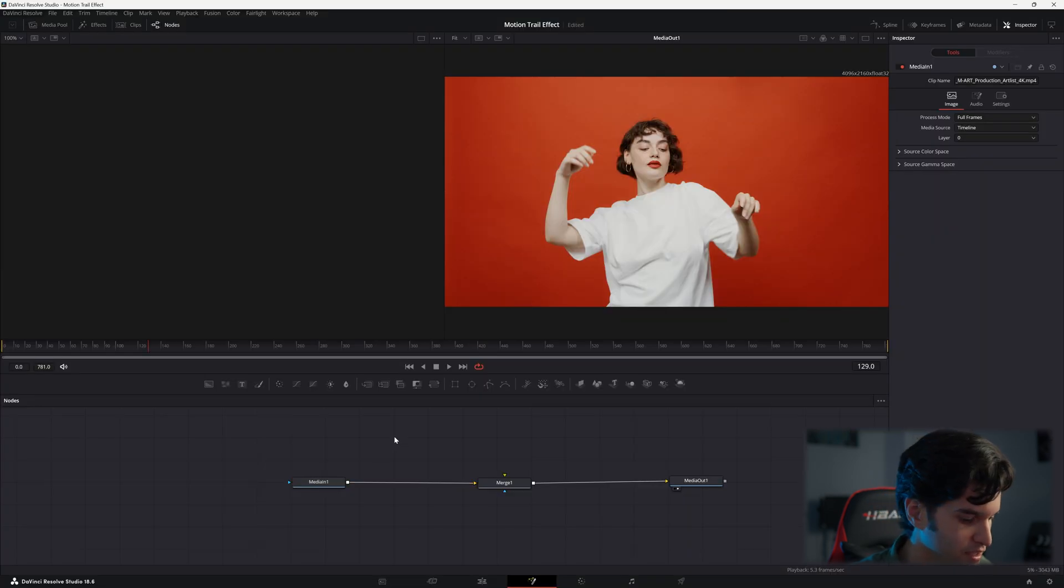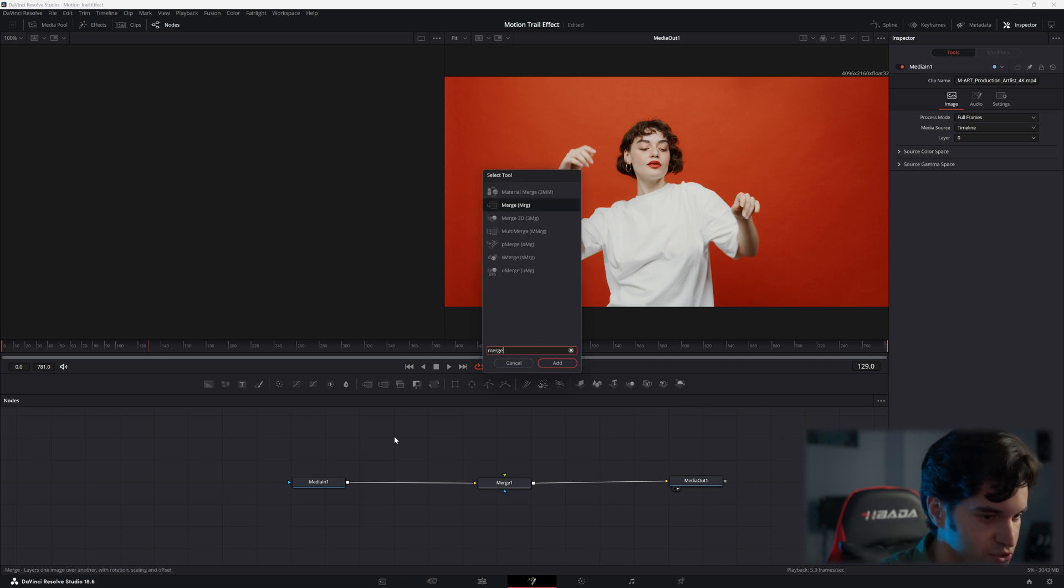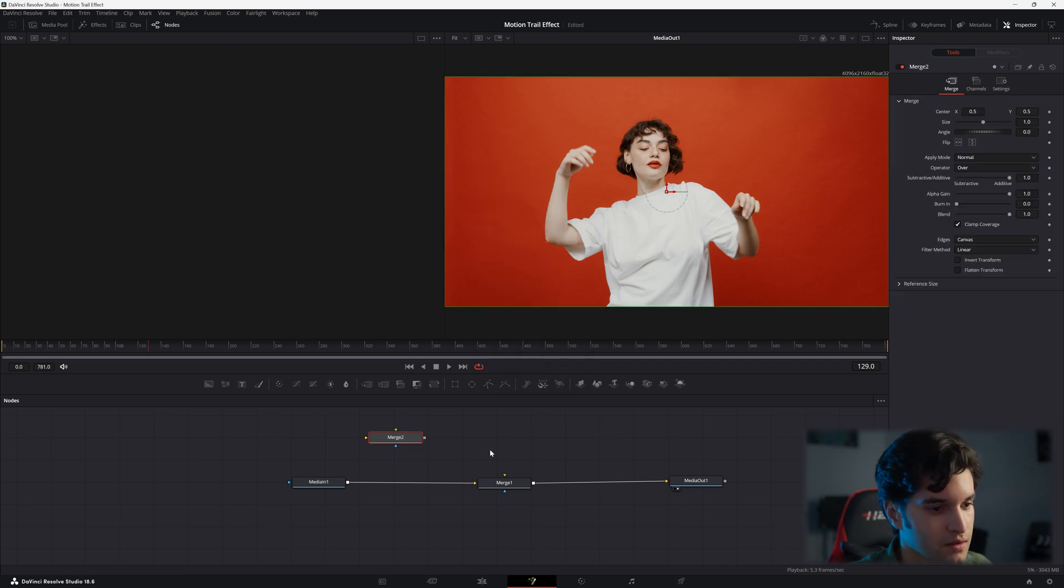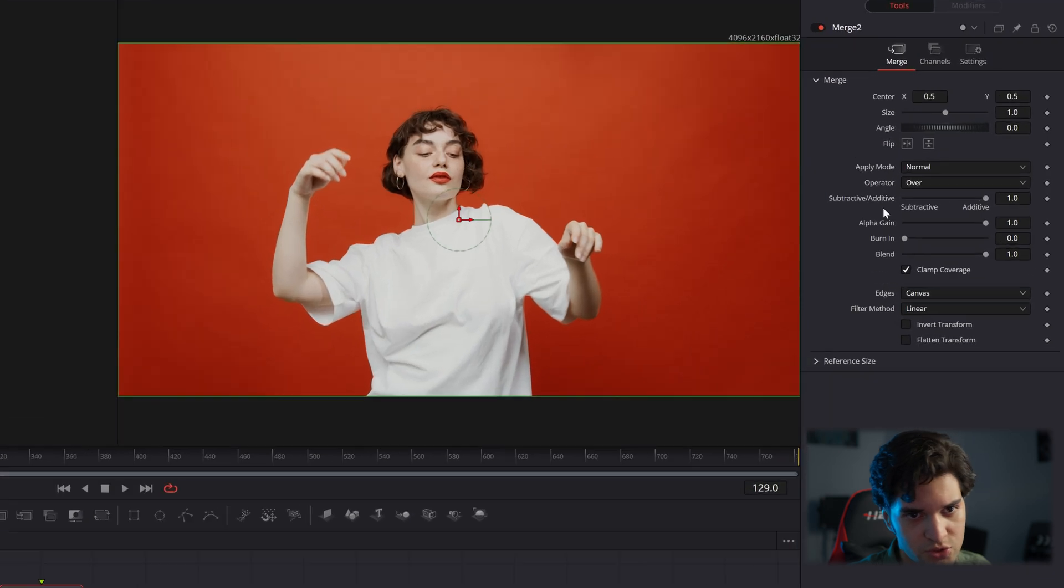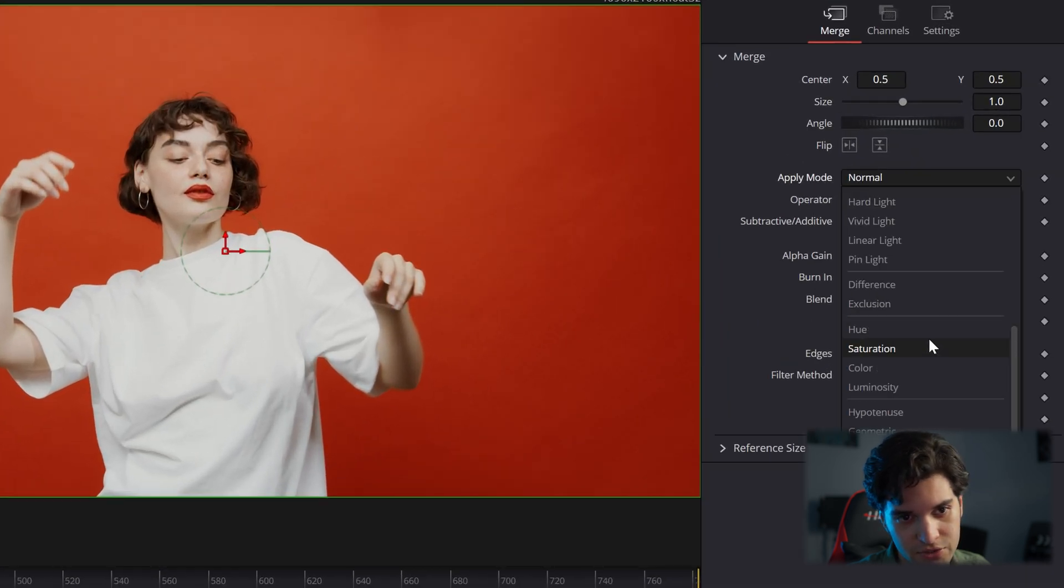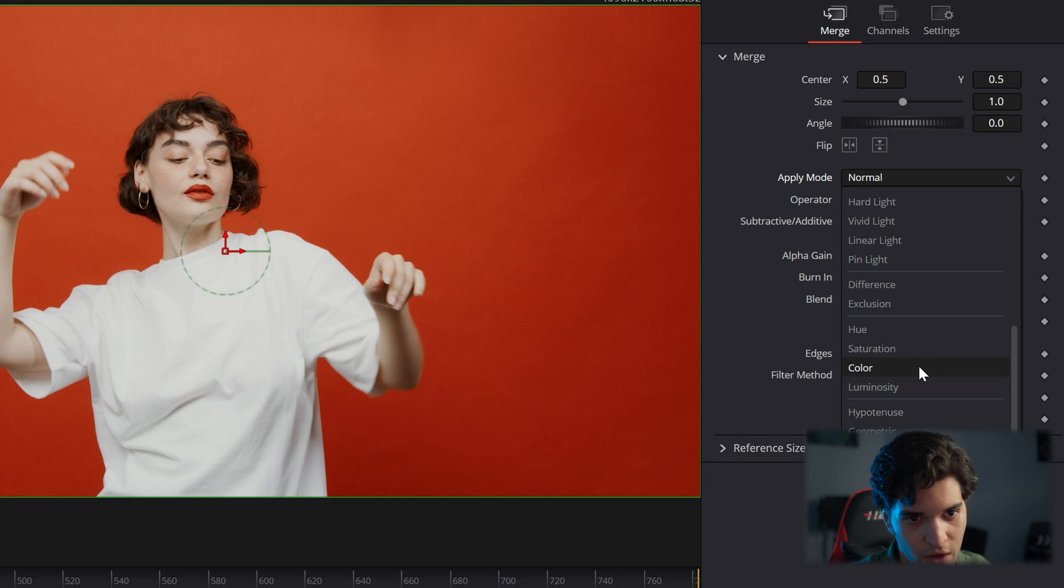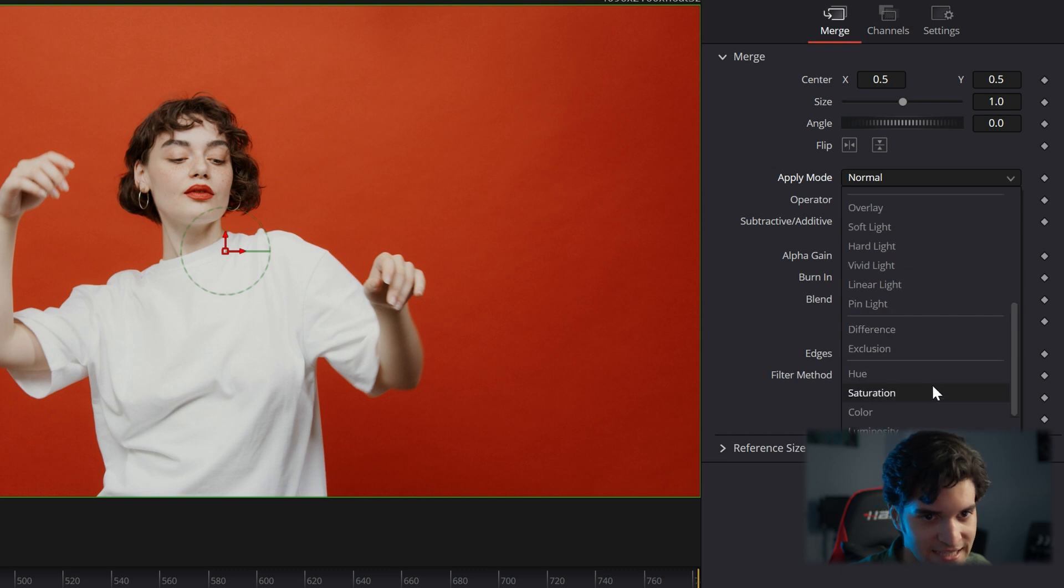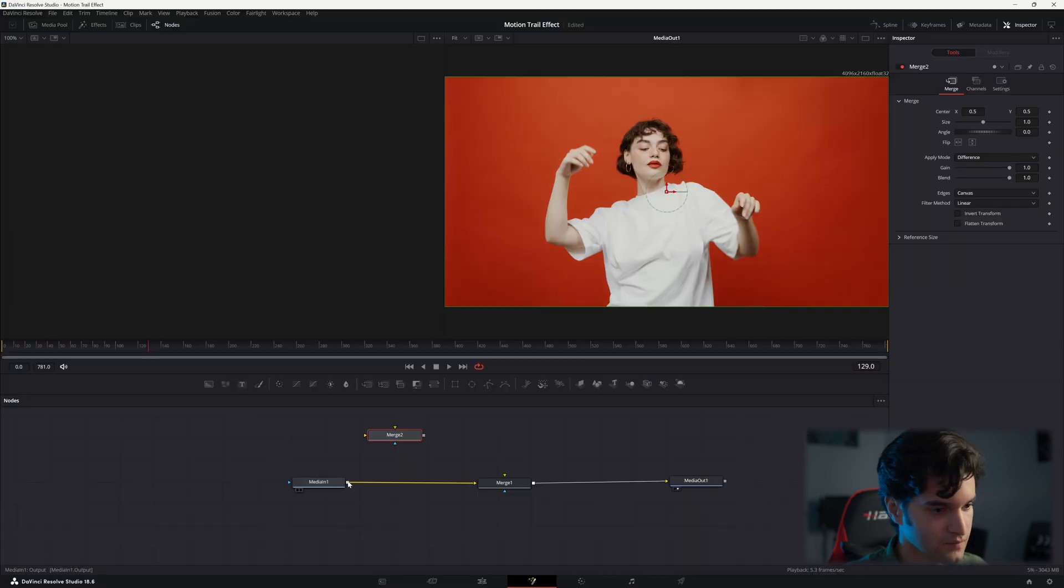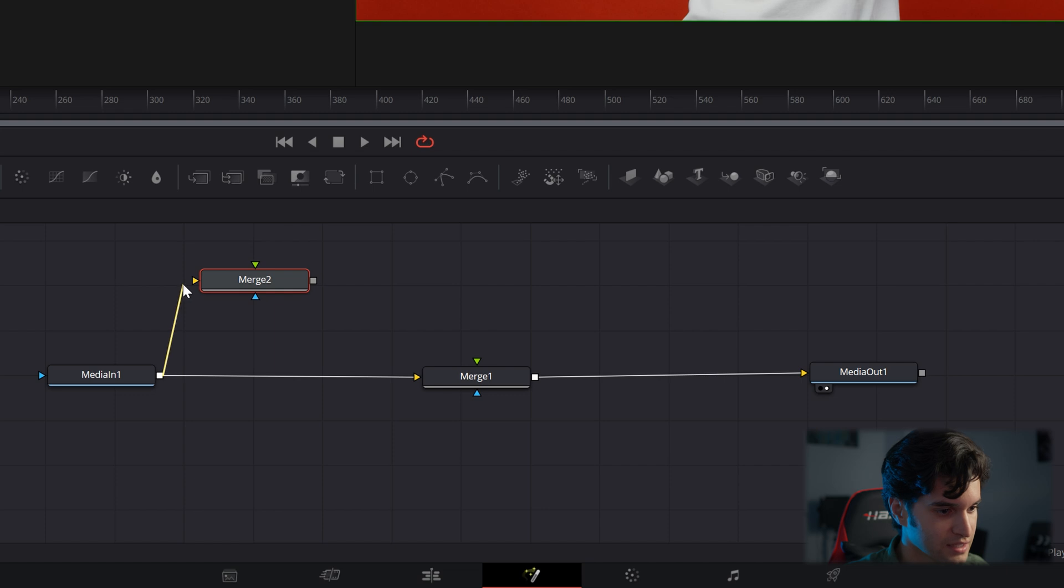And then let's go ahead and add another merge node. And then we'll change this apply mode to difference right there. And then go ahead and connect this to the background input.